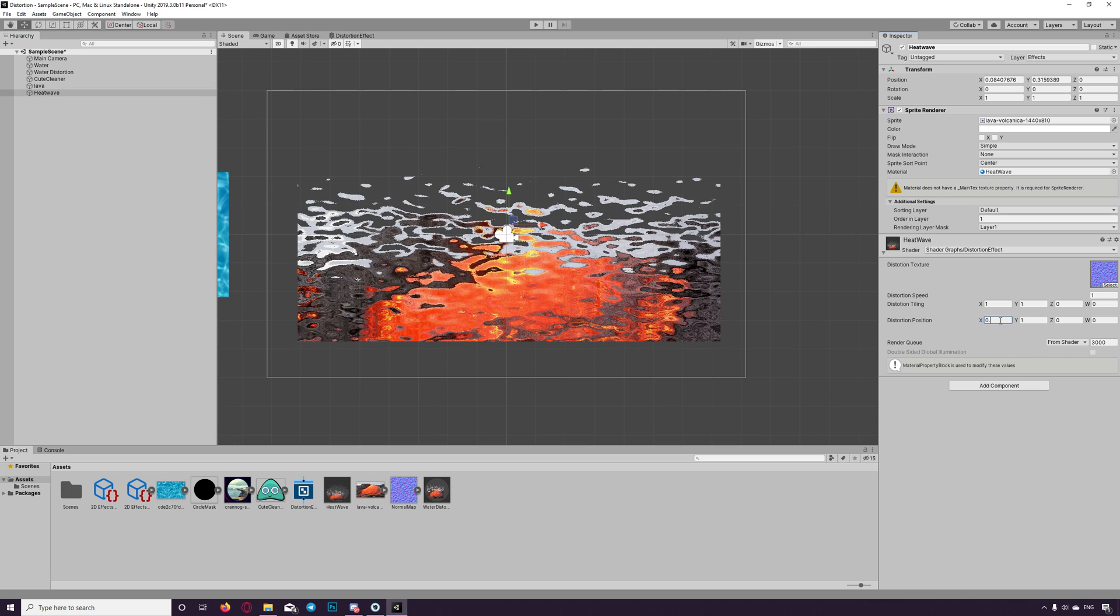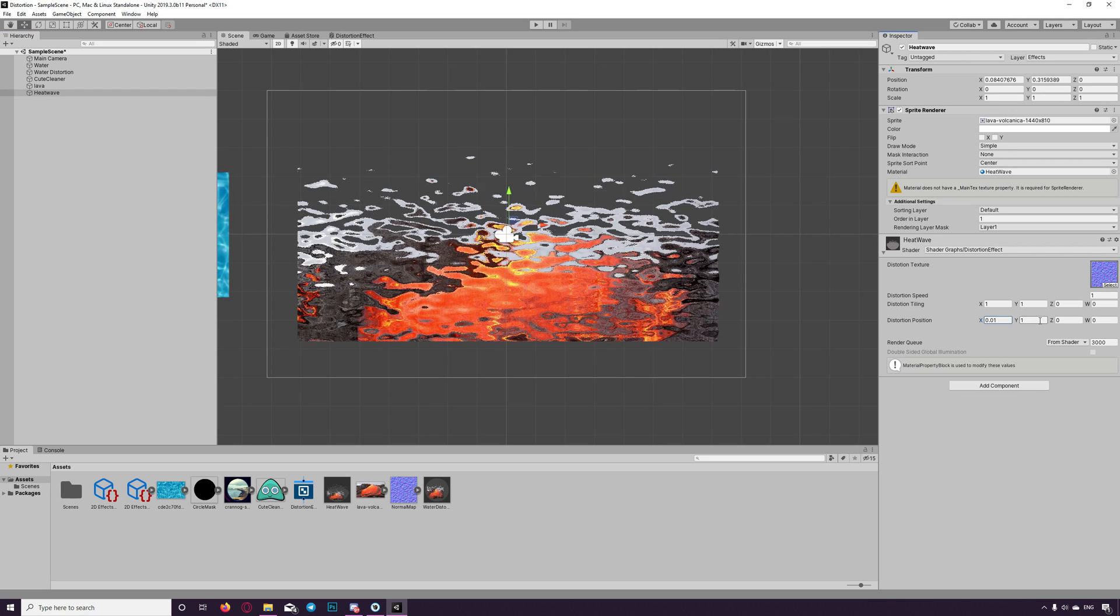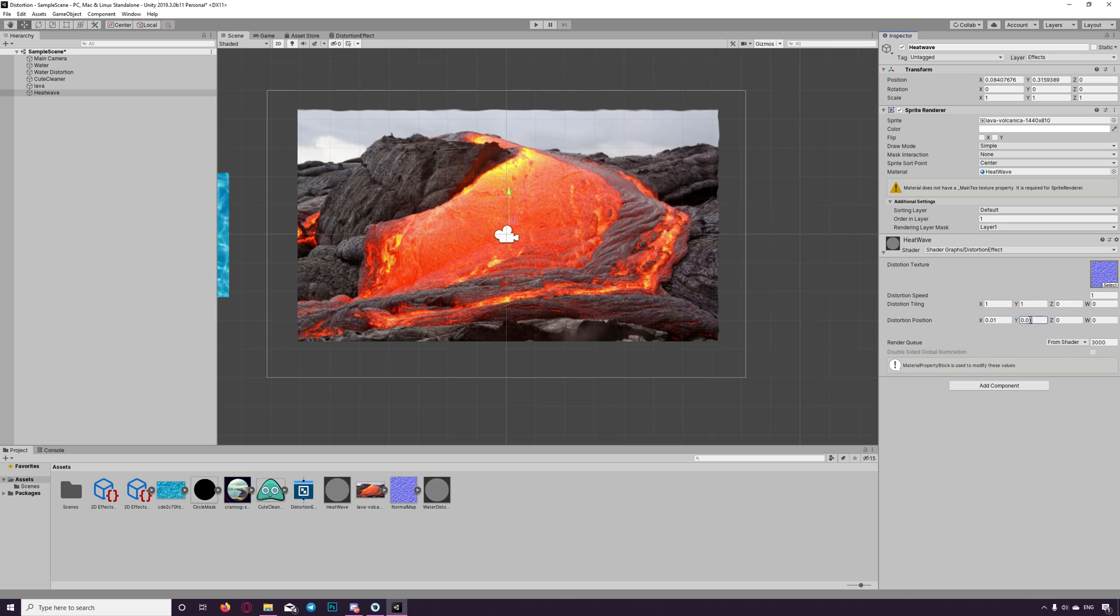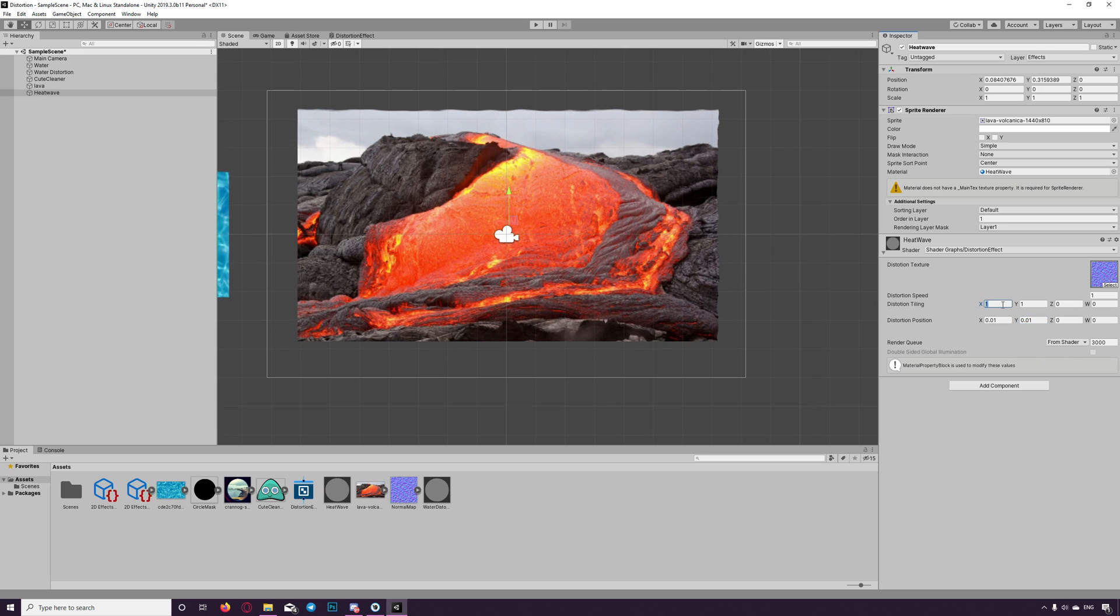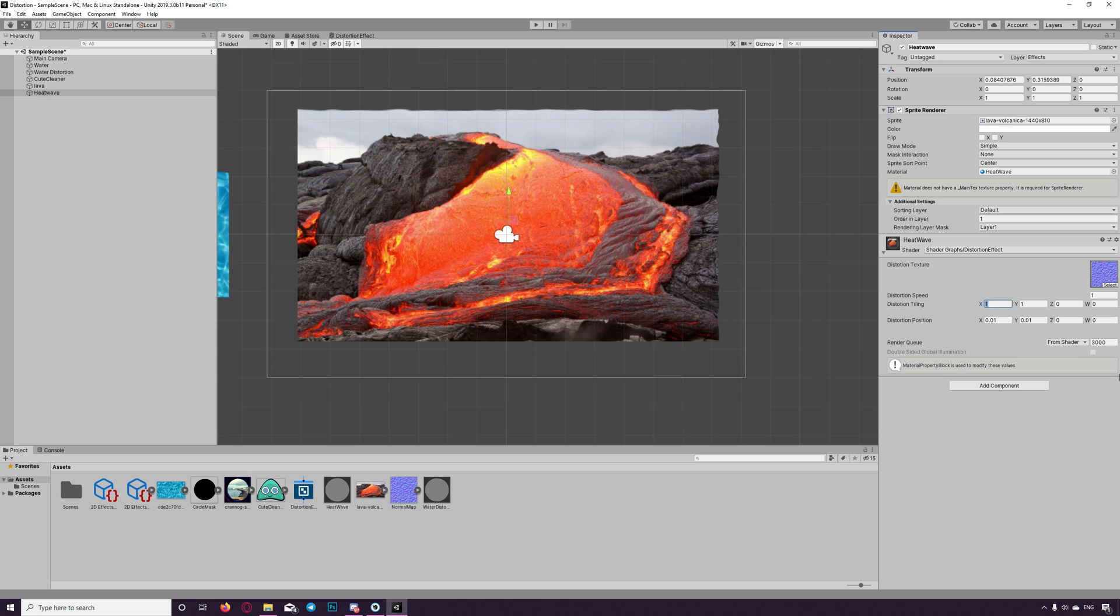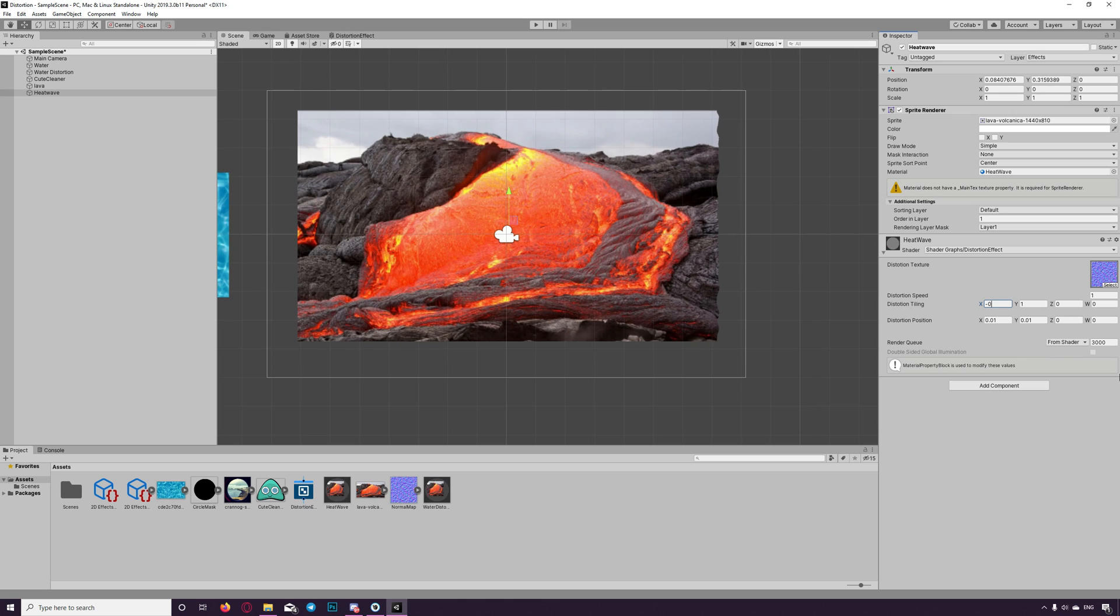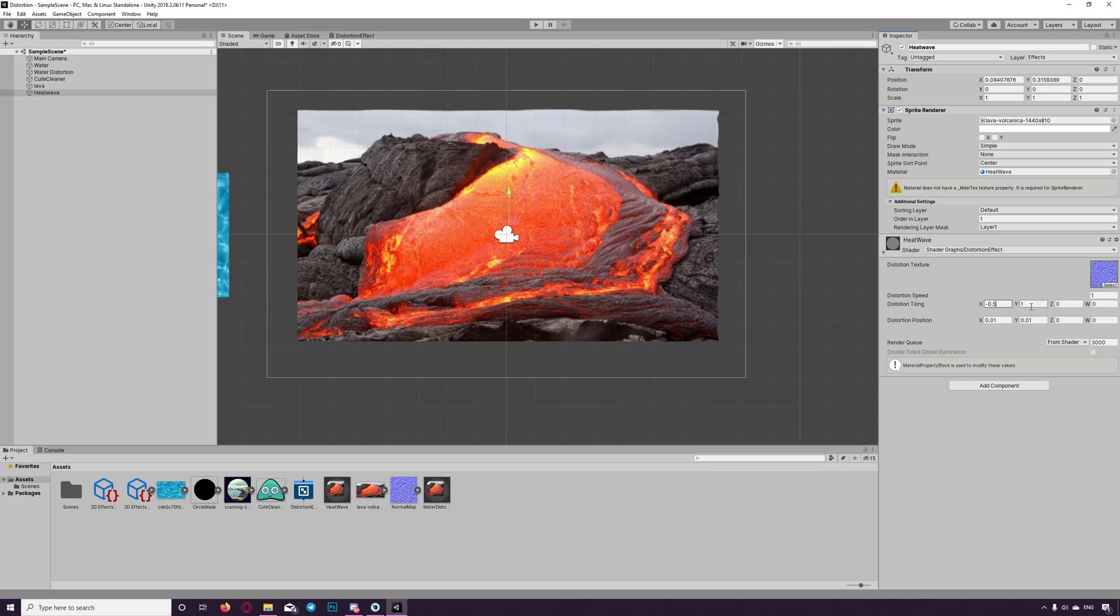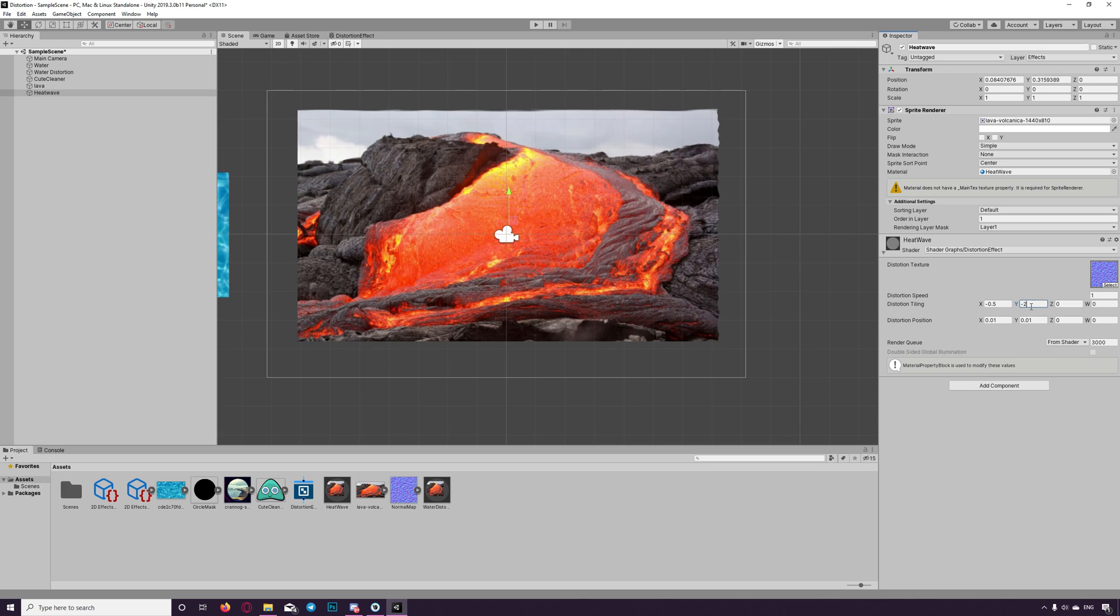Now we set the position to 0.01. We need the effects. Usually the waves goes up so we can set the tiling here to minus to get the waves.